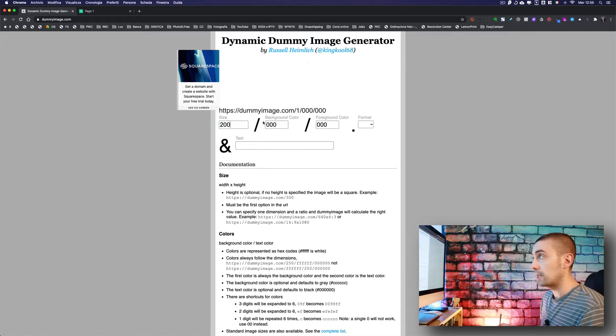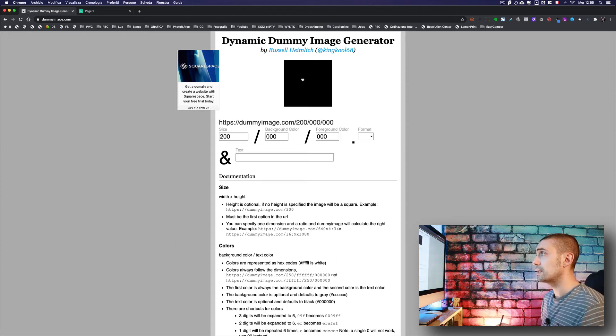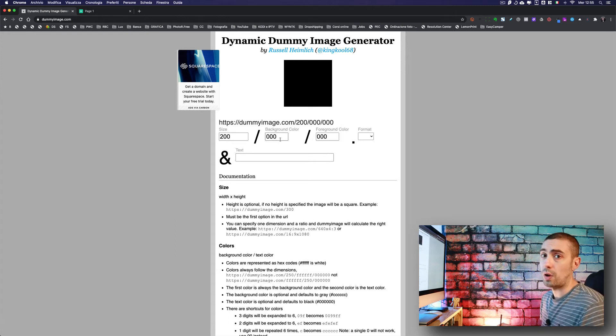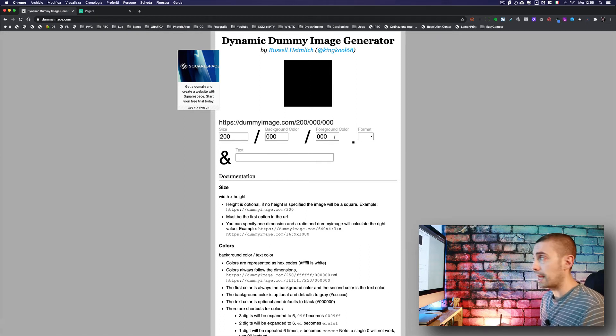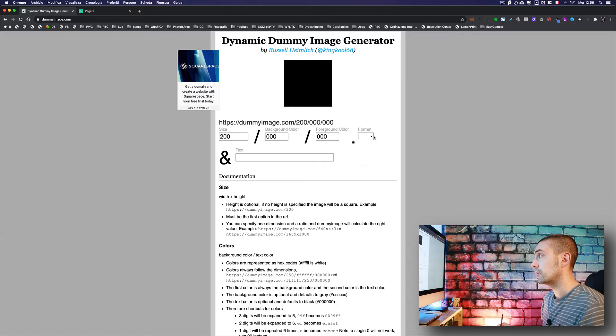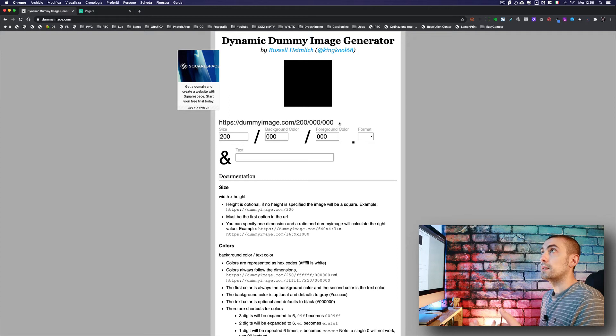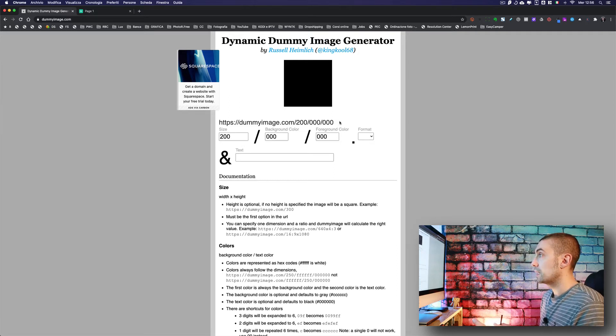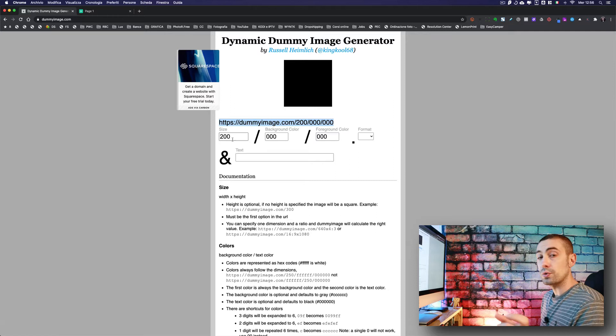Here we have a background color black, foreground color black. We can also choose the format but we don't need it for the moment. The good thing about this website is it generates basically a URL that we can use inside the action.